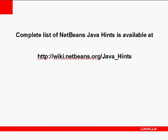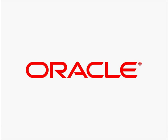You can check the list of hints available in the IDE at the Java Hints Wiki page. In this screencast, you learned how static code analysis is performed in the NetBeans IDE.